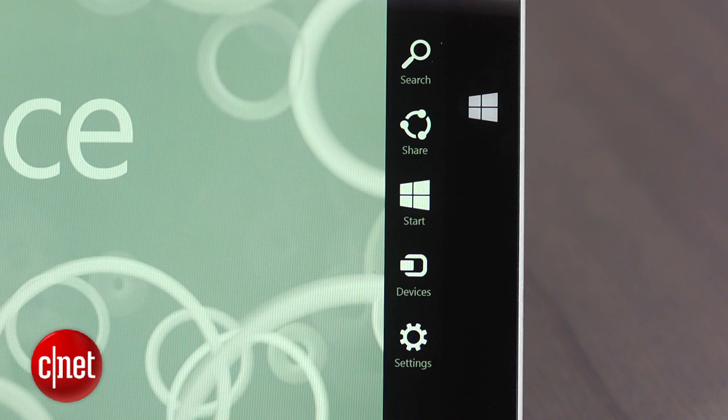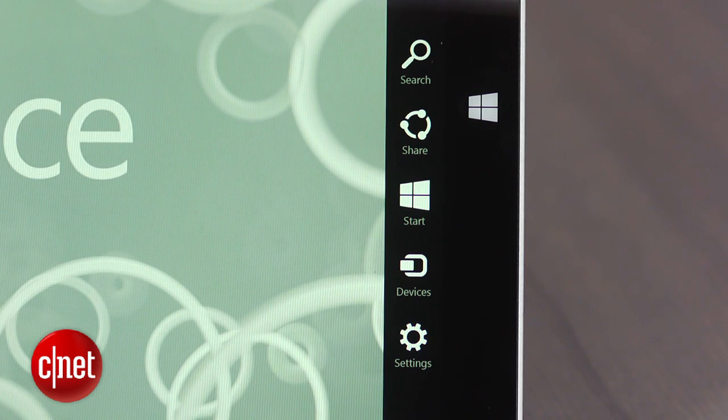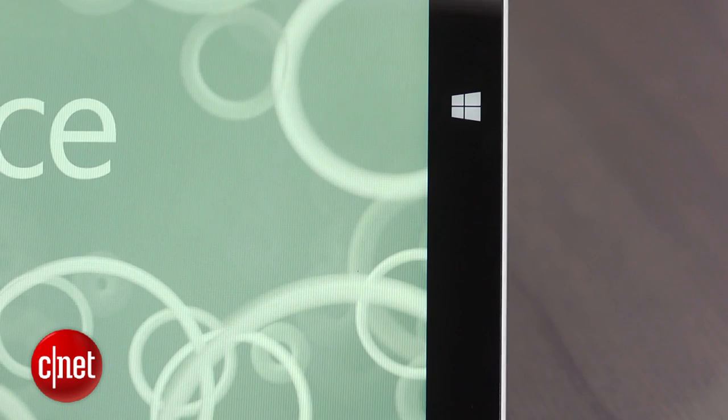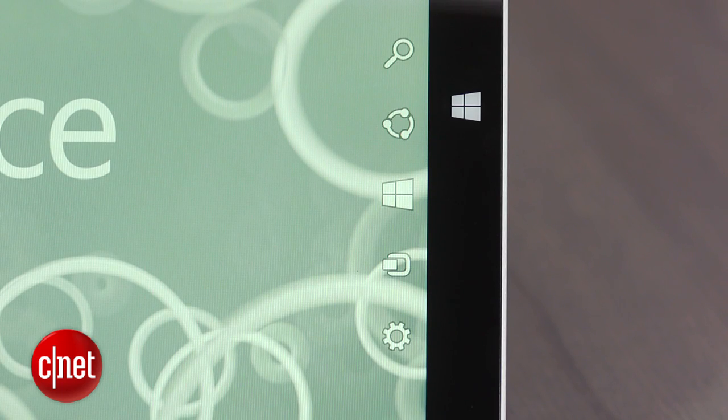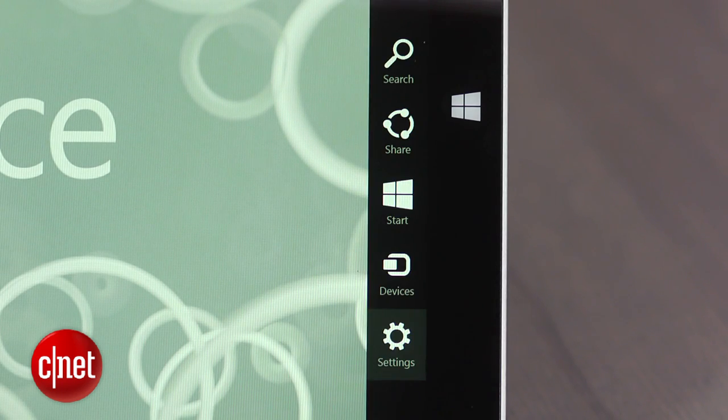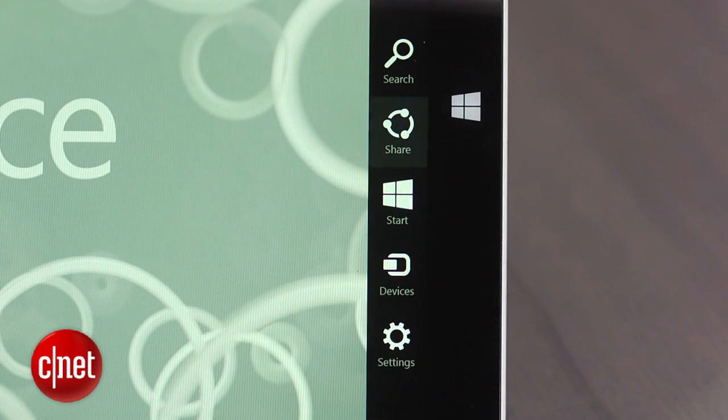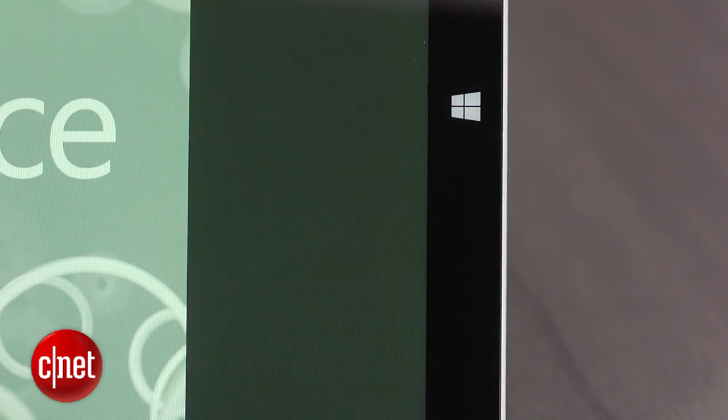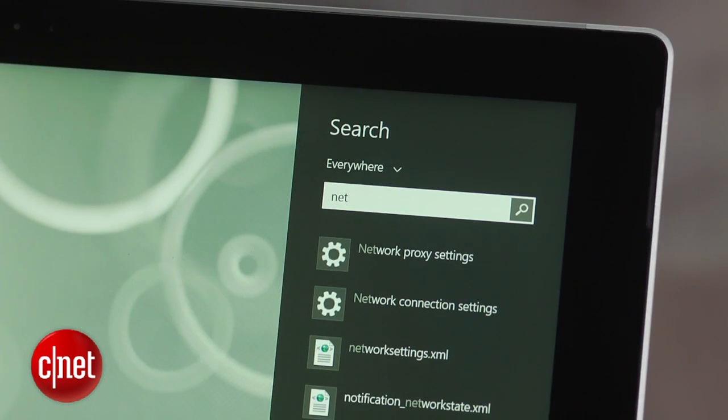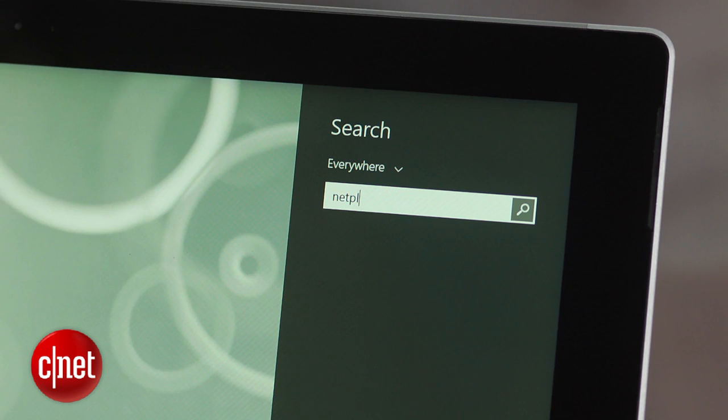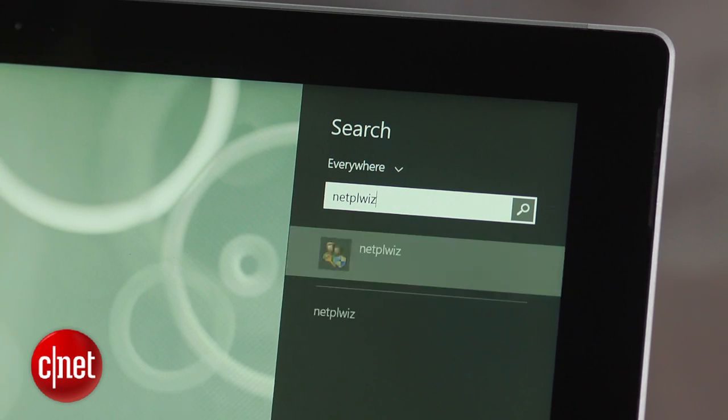Open the charms menu, which can be accessed by clicking the lower right-hand corner of the screen or hitting the Windows and C button at the same time on the keyboard. Select the search feature, type N-E-T-P-L-W-I-Z and select the first result.